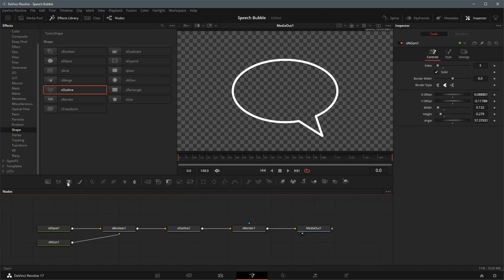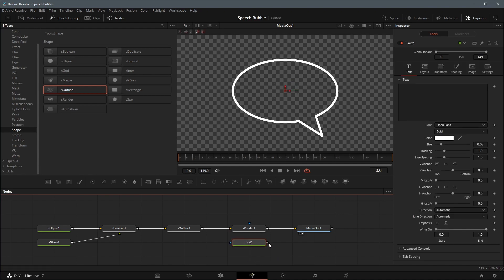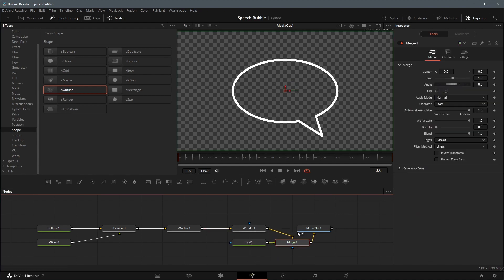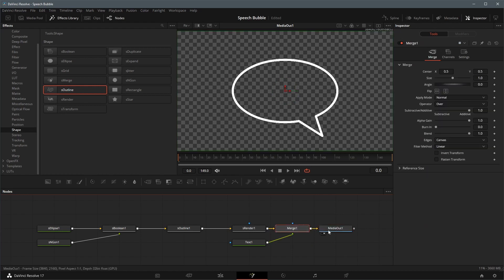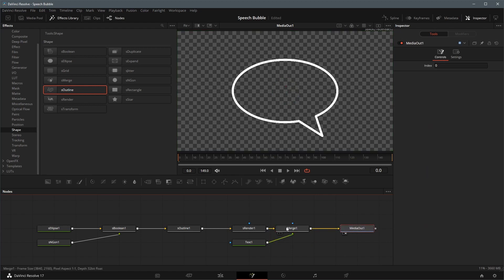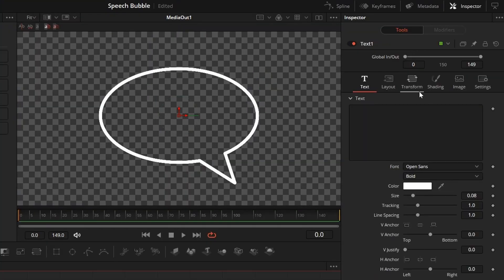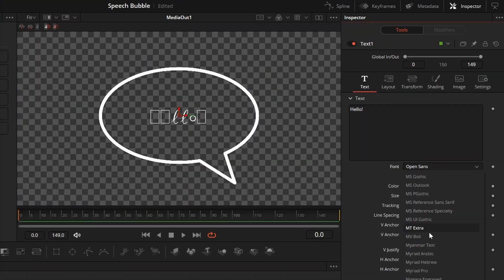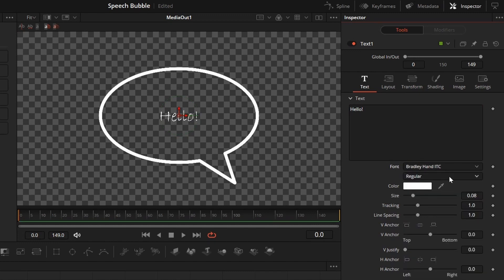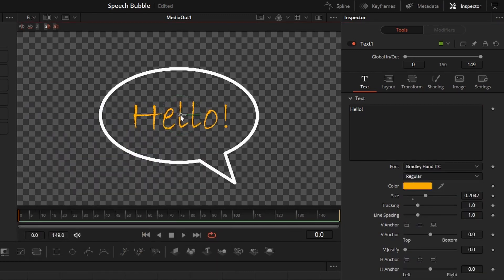Next, add a text node from the toolbar. Connect the text output to the S-Render output, so that the text is merged to the final speech bubble result. Change the text and its look and feel as you like in the Inspector panel. We now have a speech bubble done with a transparent background.